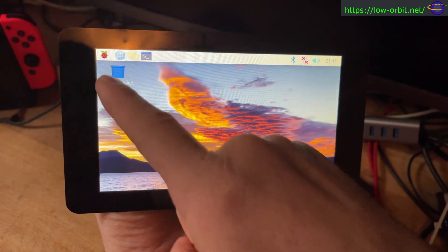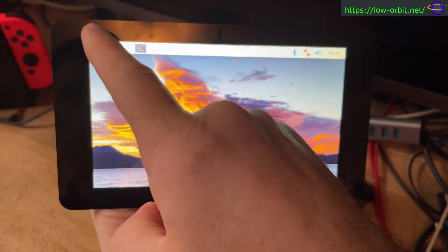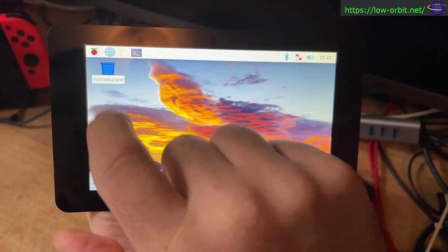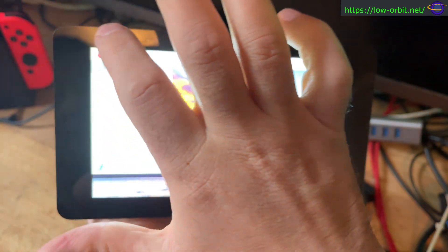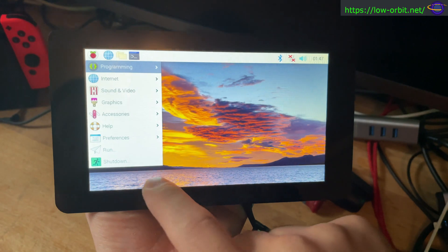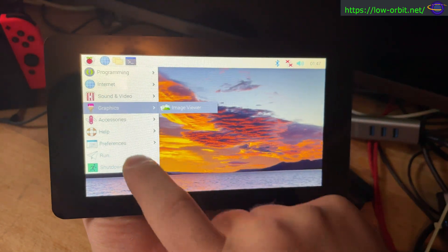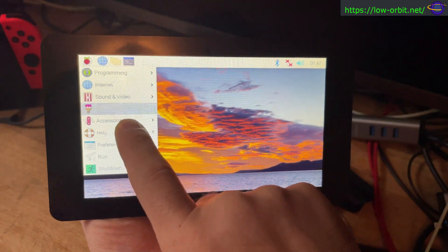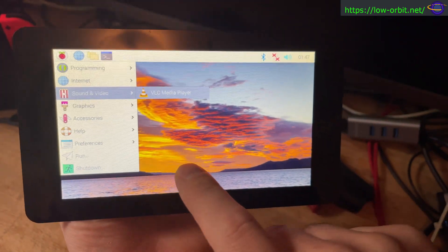So it is a touchscreen. You can like tap on the menu like that and select things from the menu, stuff like that. It's pretty good.